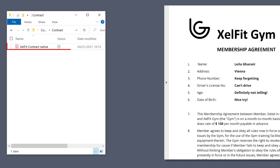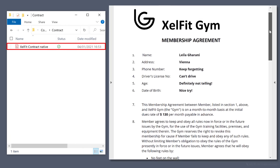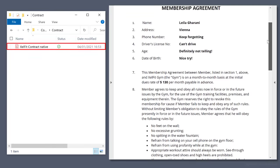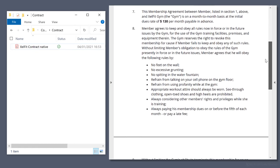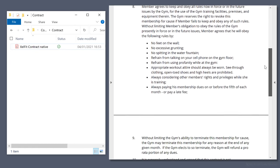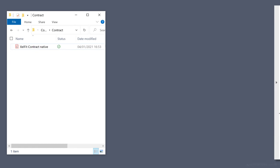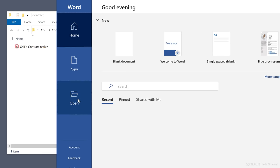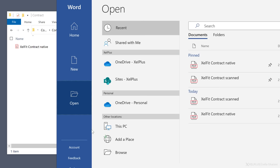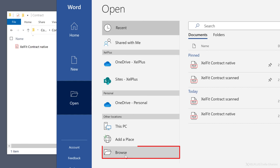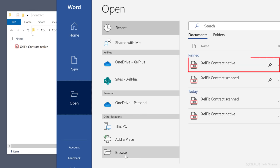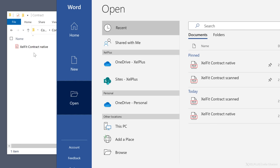It's super simple. So let's say you have this PDF document here, which you want to edit and make some changes to. All you have to do is open Microsoft Word, click on open, and then browse for your file. In my case, I have it right here because I pinned it before. Alternatively, you can also just drag it here.